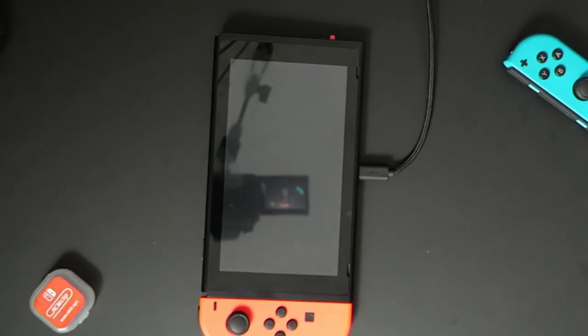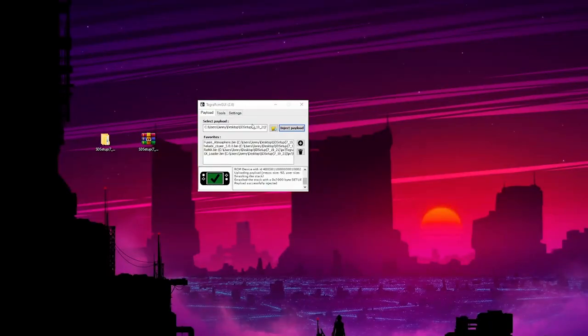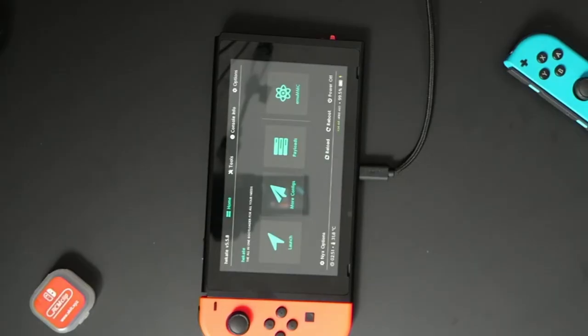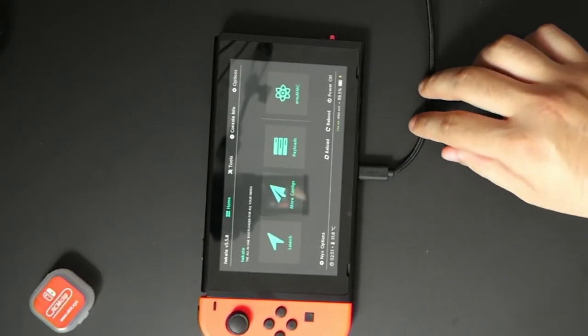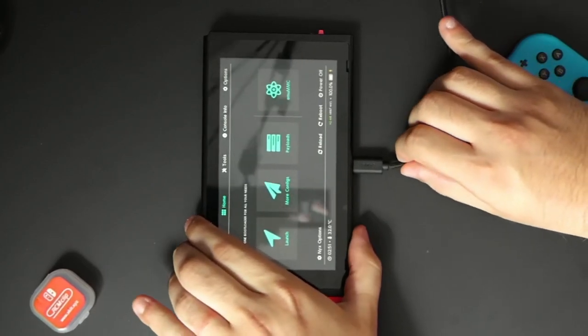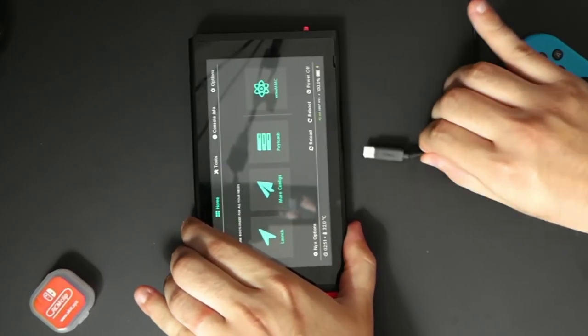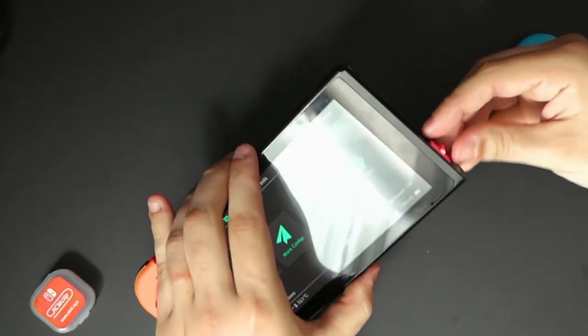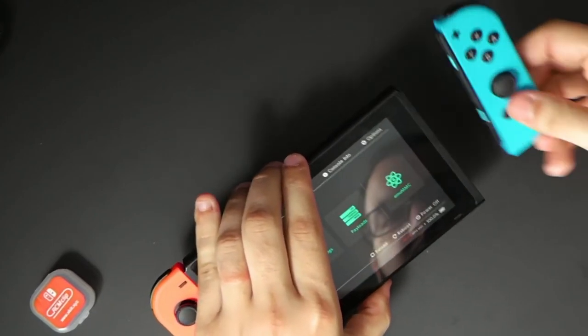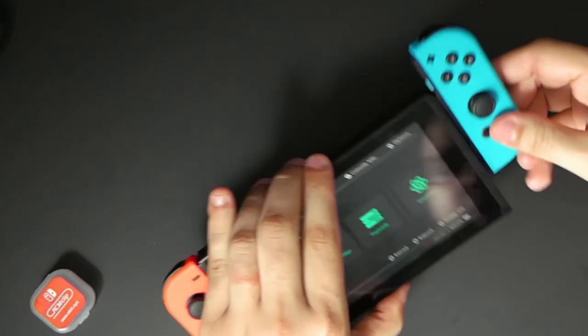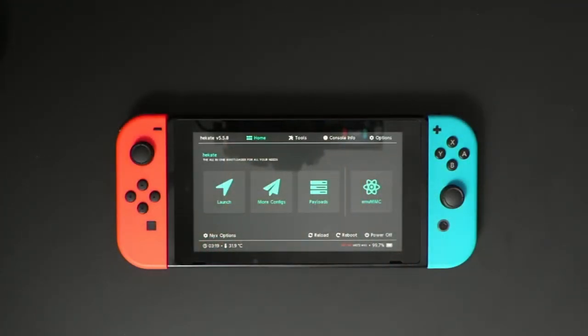On your Switch, you should have Hekate pop up just like that. On your PC screen, you should have a green checkmark. Now go back to your Switch. It may ask you to set up the date and time. Just go ahead and press Done or Cancel. Then you could unplug your Switch, take out the RCM jig, and put your Joy-Cons back on. Once you're here, you're pretty much done.